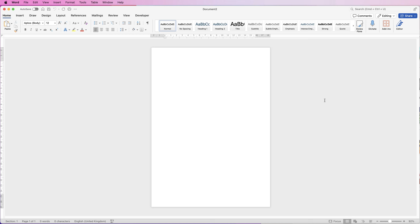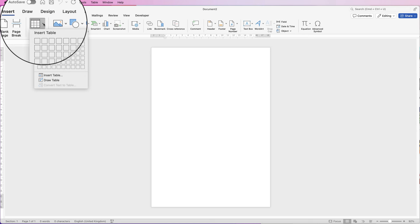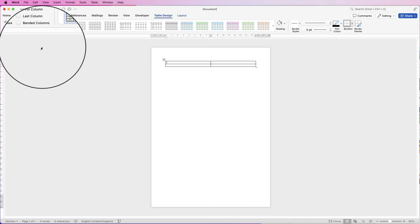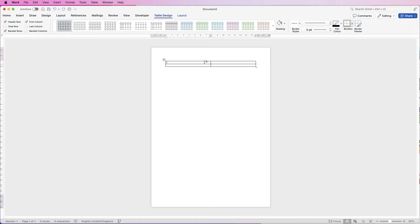Hi, welcome to the channel. In today's tutorial I'm going to be showing you how you can insert images into a table perfectly, so they look exactly how you want them to. The first thing I'm going to do is go to Insert > Table, click on the drop-down, and for this demonstration I'm just going to choose two columns and two rows.